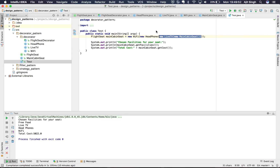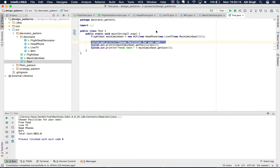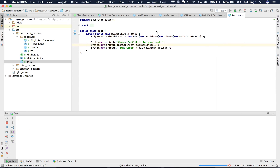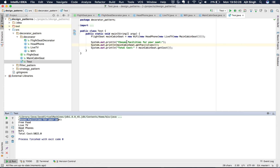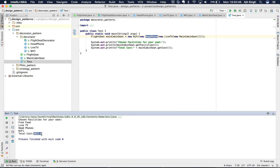Next we decorate that seat with Headphone, forming another seat. Finally, we wrap it with Wi-Fi, giving us a seat that includes Wi-Fi, Headphone, LiveTV, and MainCabinSeat — this is our full final flight seat. Running the main class, the chosen facilities are: free food (default with main cabin seat), live TV, headphone, and Wi-Fi. The total cost is 5022, where 22 is the combined cost of the decorators used.